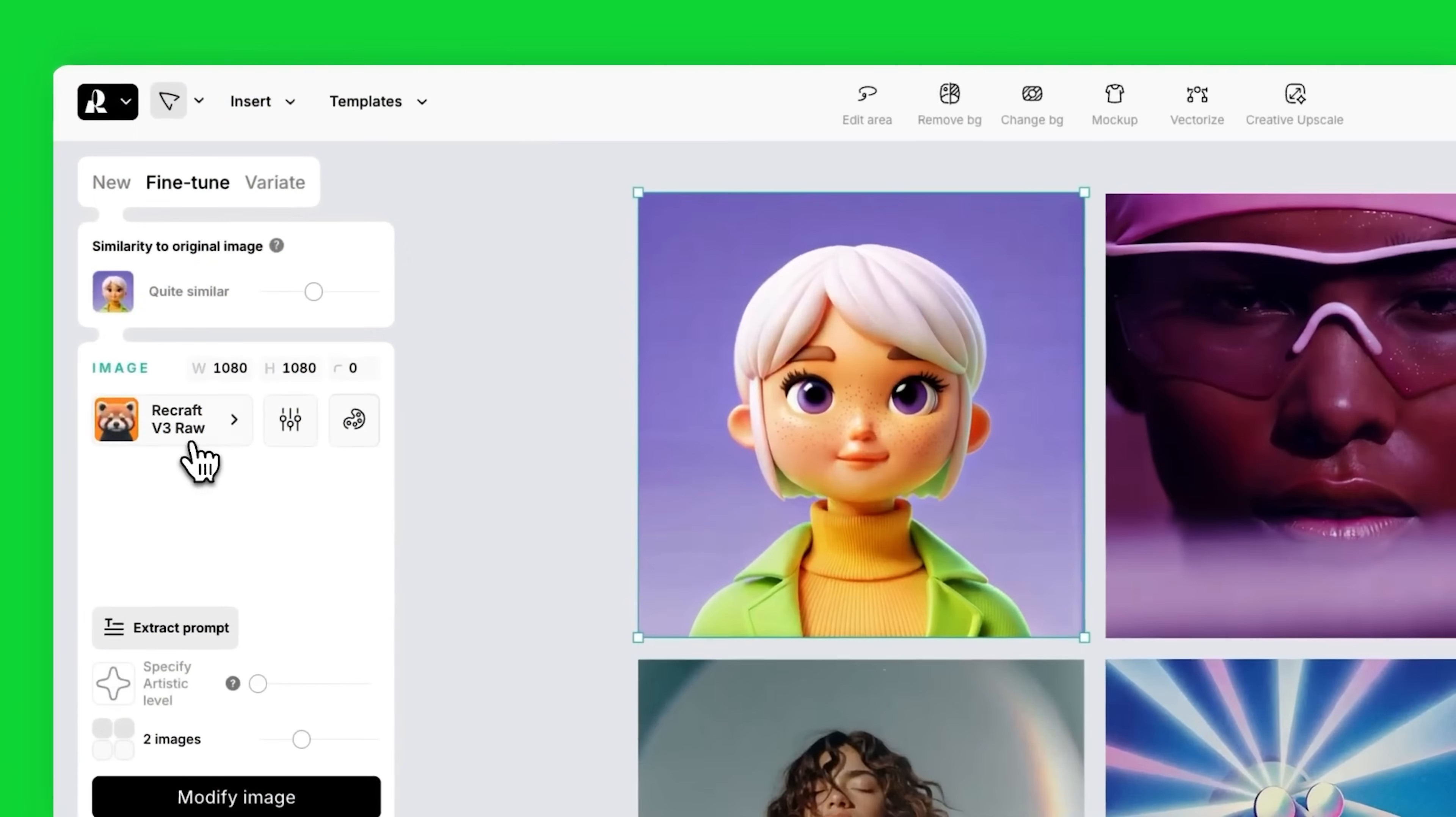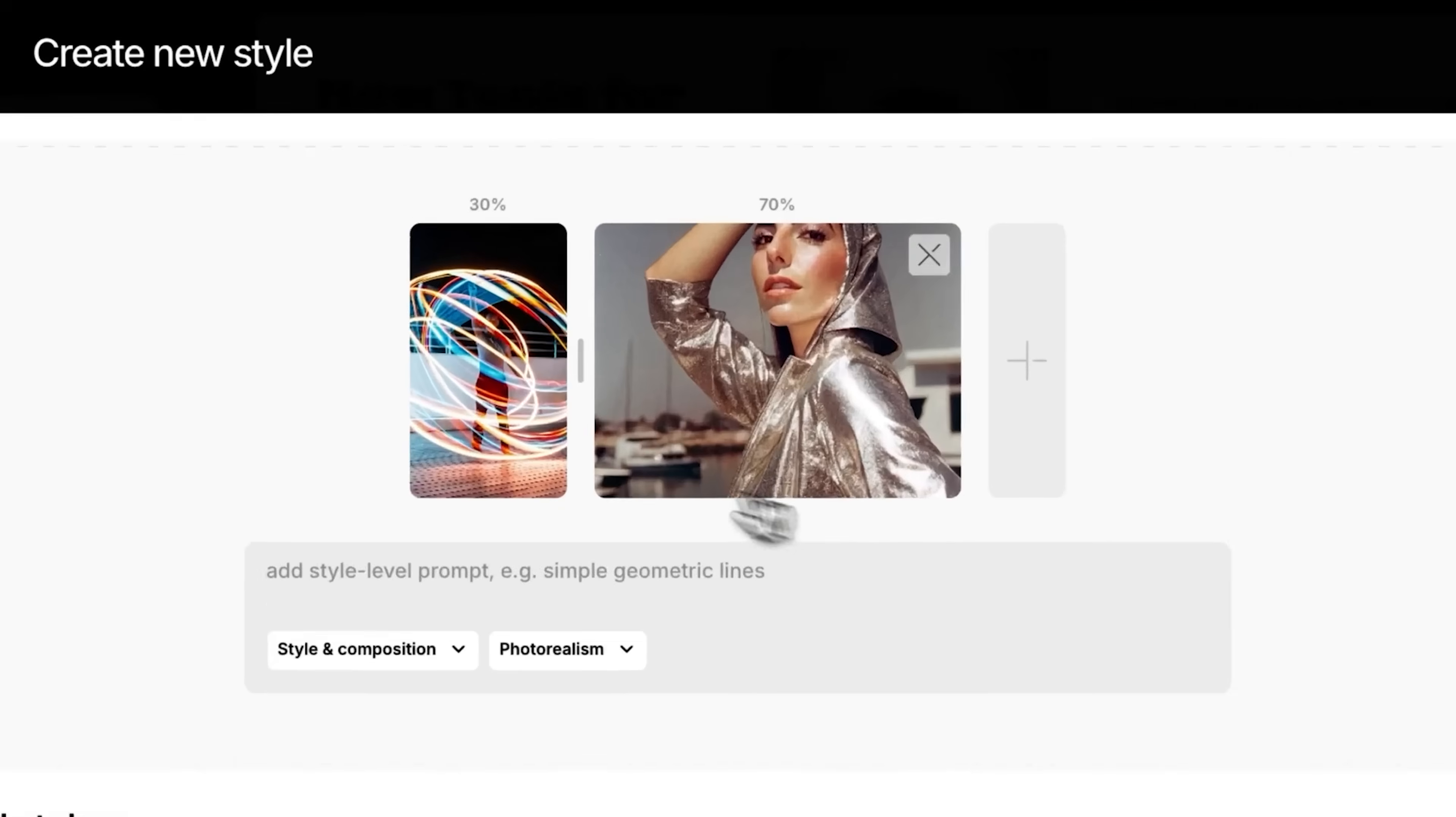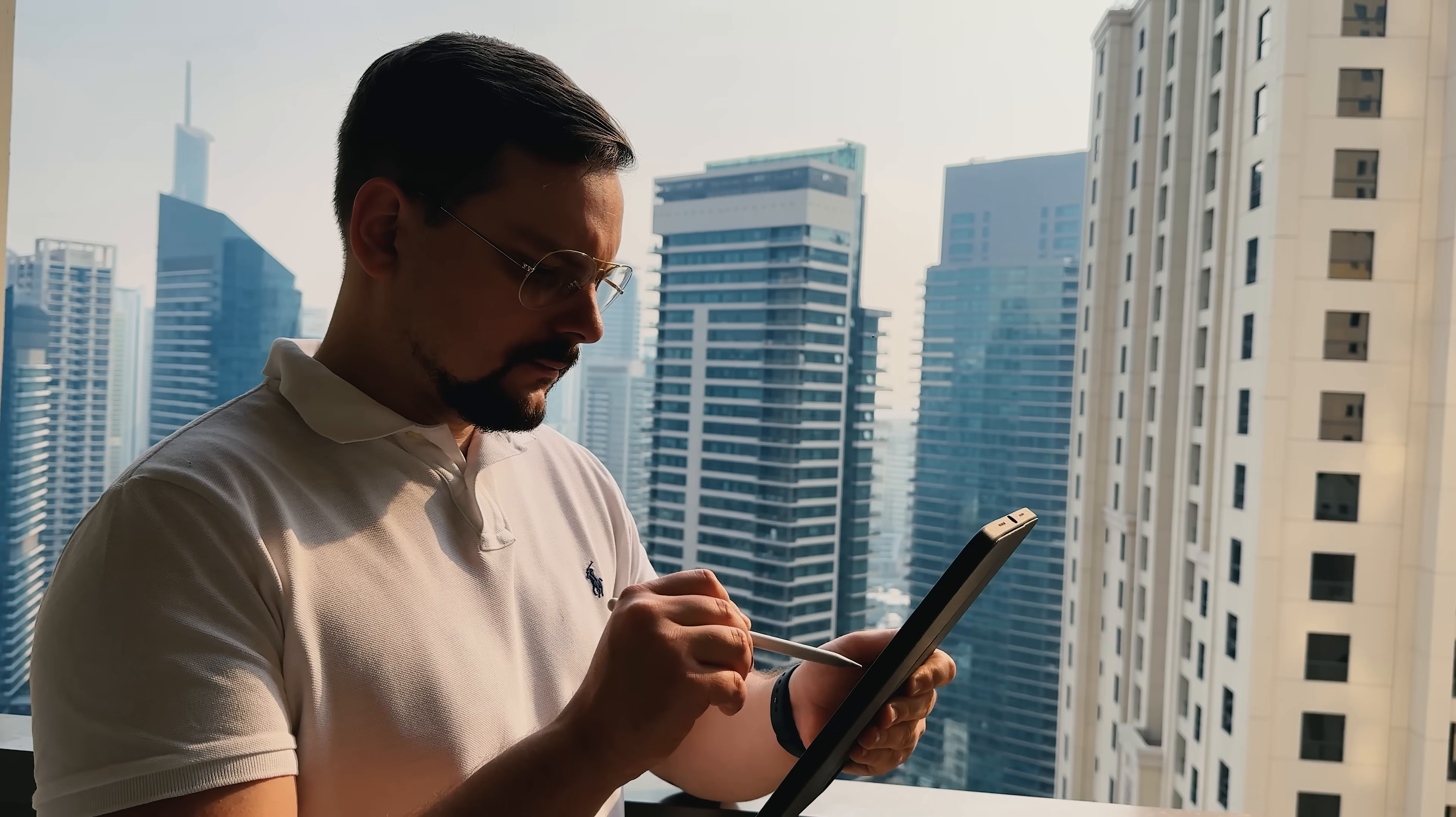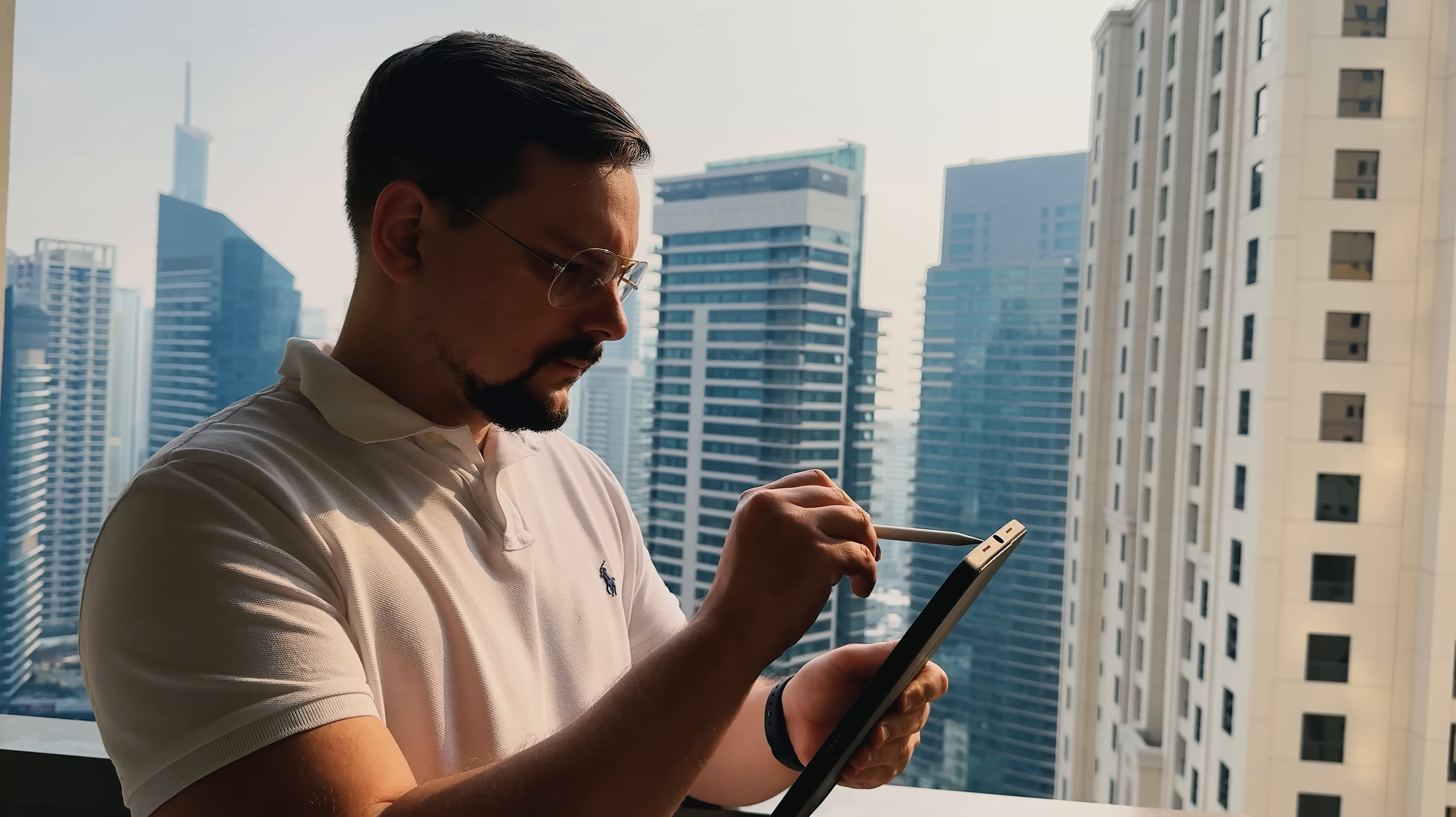So, my friends, is it worth your time? I'd say yes, if you care about quality, consistency, and flexibility. Recraft isn't trying to replace designers. It's here to help you move faster without compromising your standards. And when your goal is to build a recognizable visual identity, that kind of control really matters.